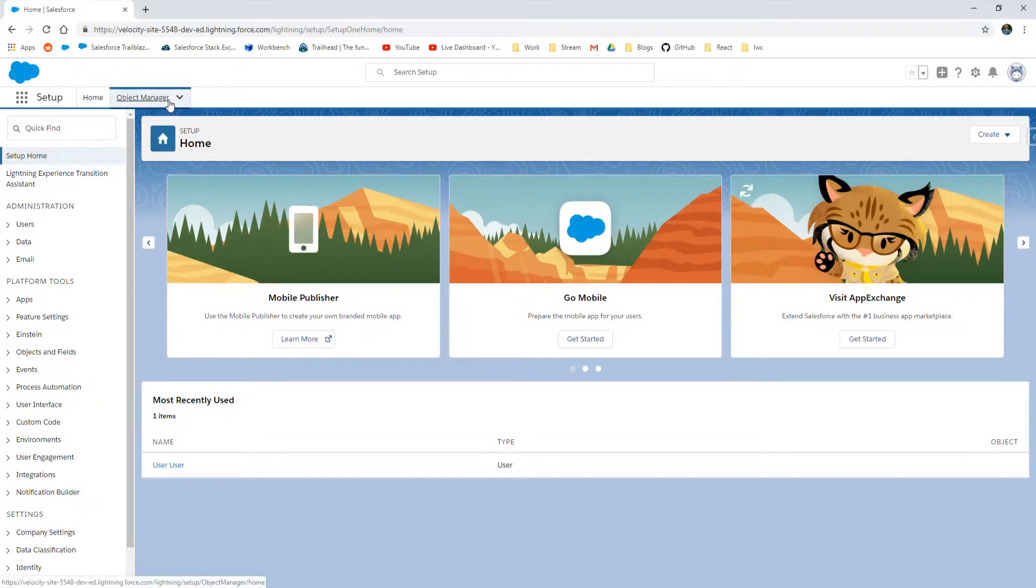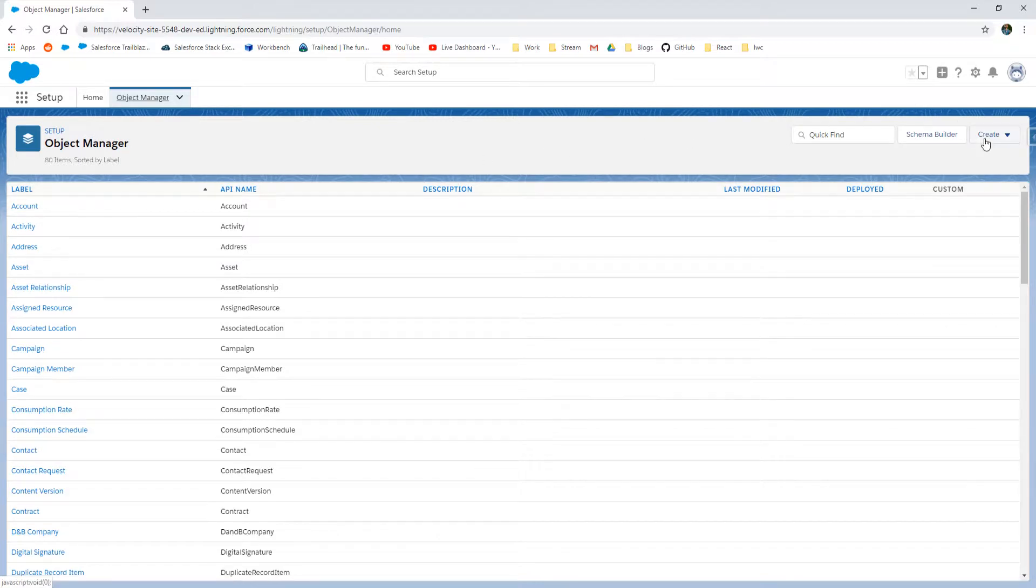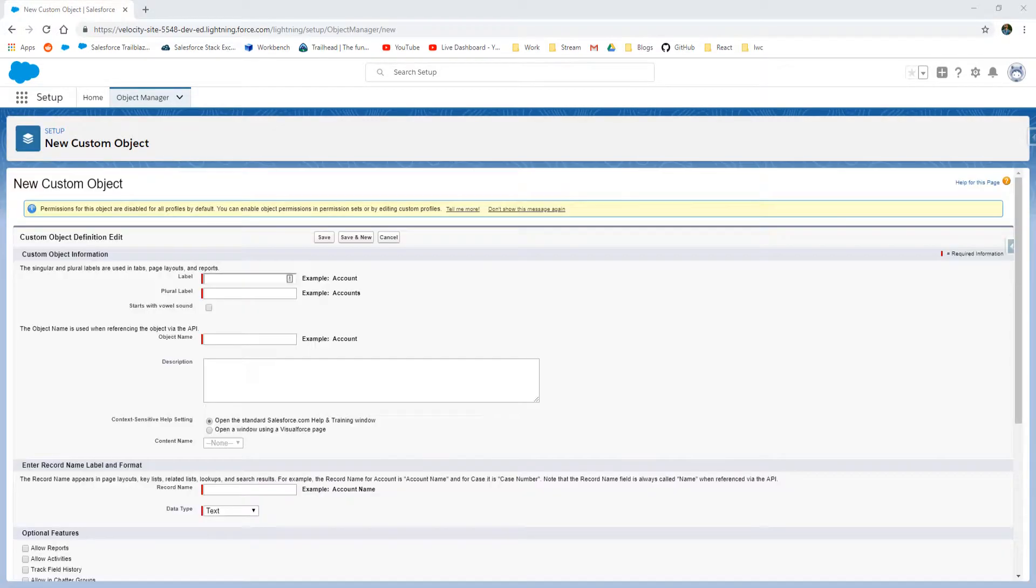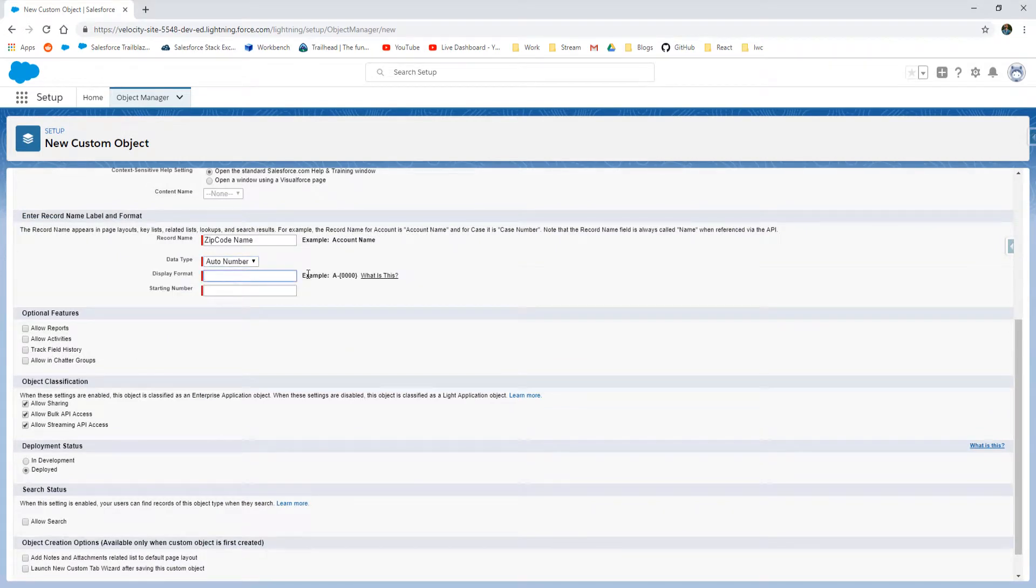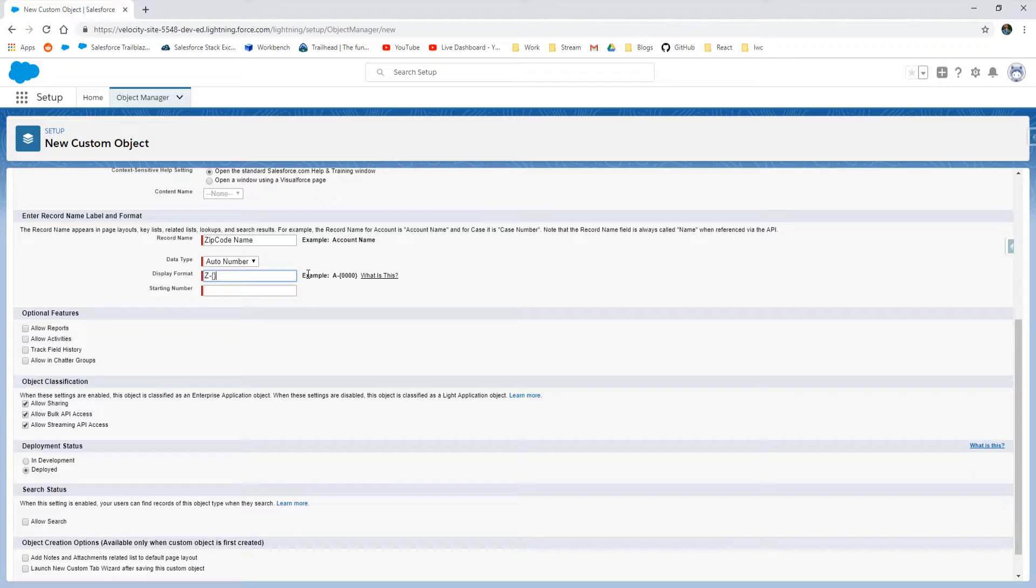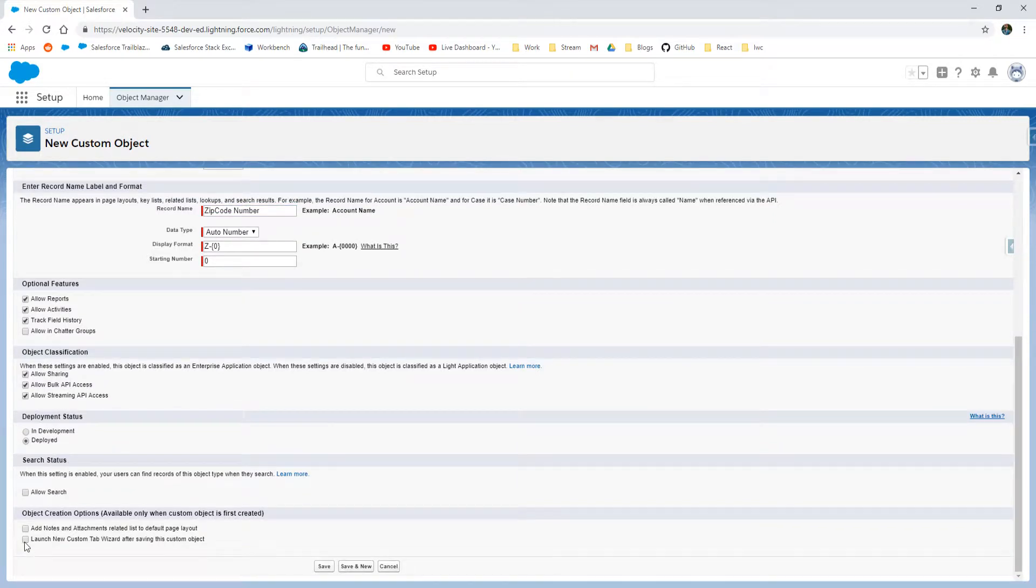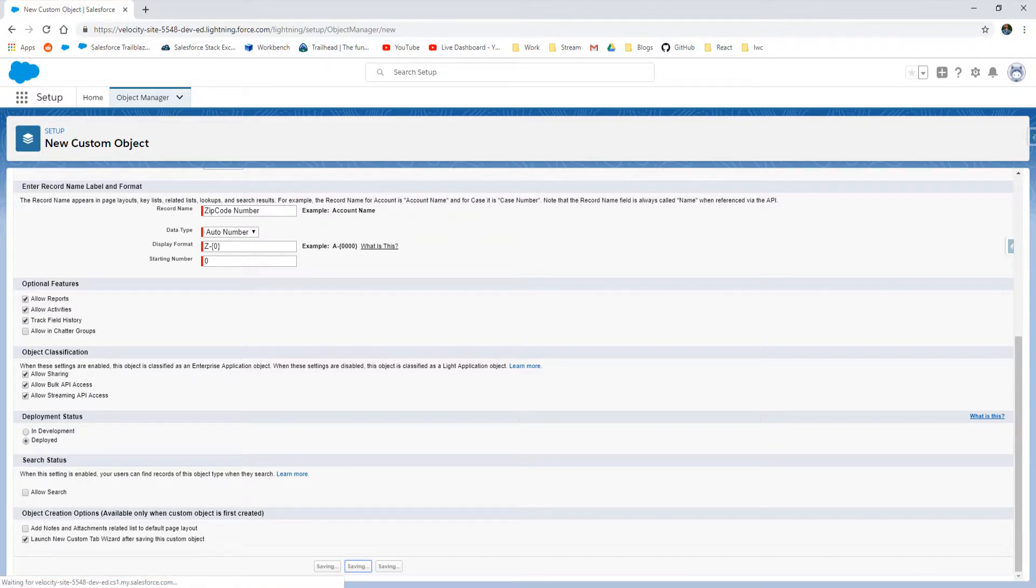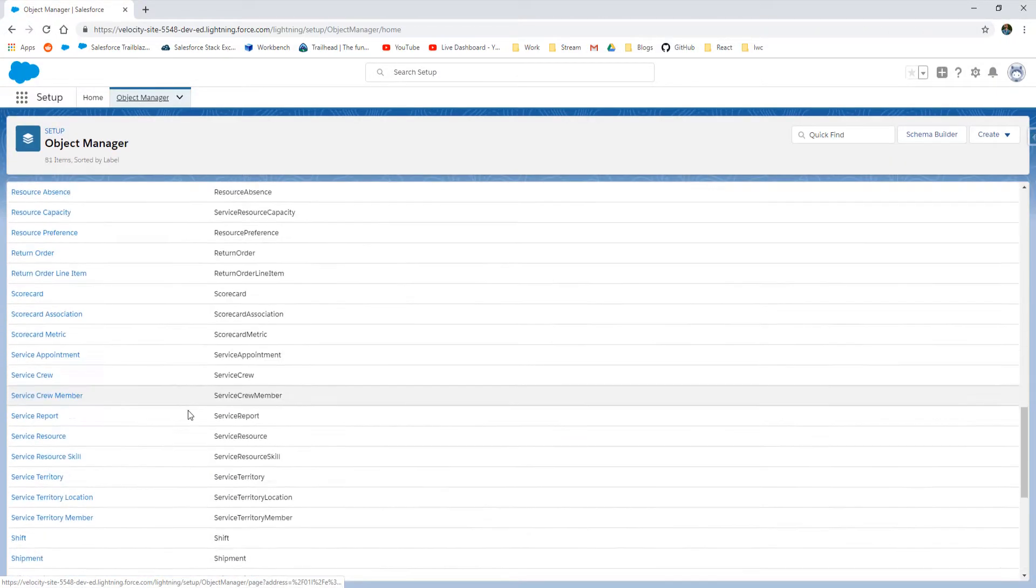Next we're going to go into the Object Manager and go ahead and create a new custom object, calling this one Zip Code. Filling out all the pertinent information. I'm going to set this to an auto numbering format just so that we can understand the full complexity of how many zip codes are being created, and then I'm going to launch the tab wizard so that new tab can get created. Oops, I clicked on the wrong thing. That's okay, I will be able to add it in a tab trying to go back really quickly.